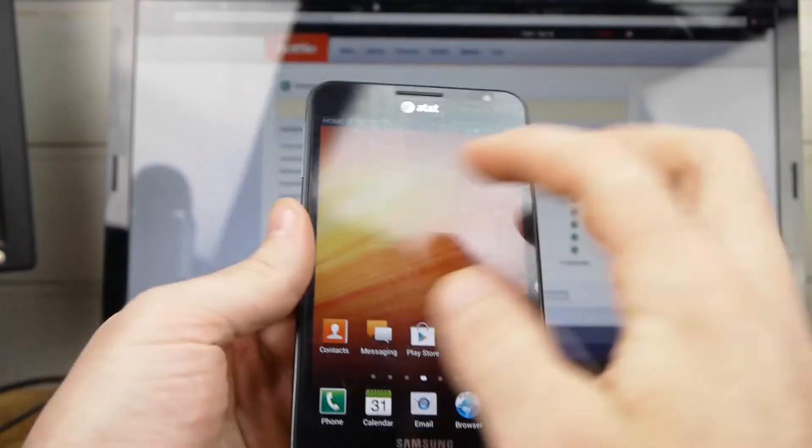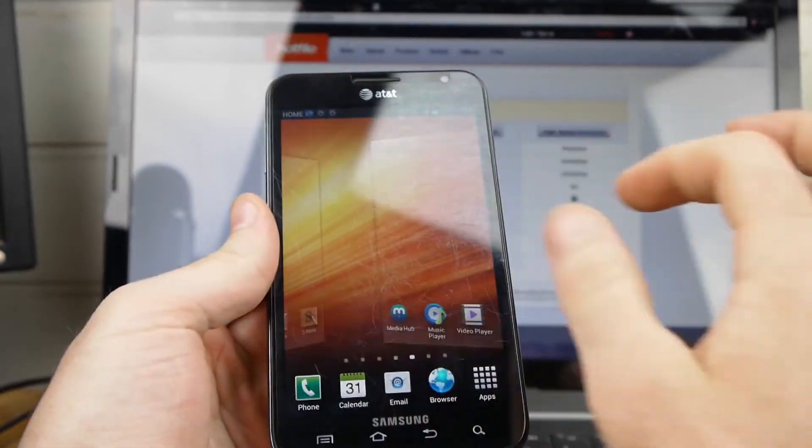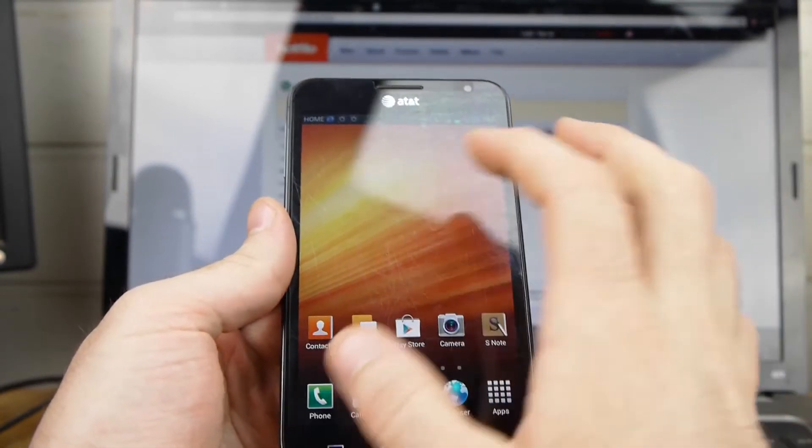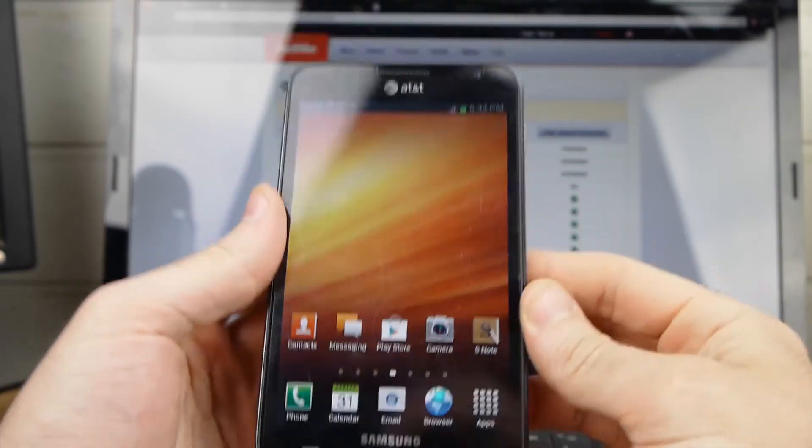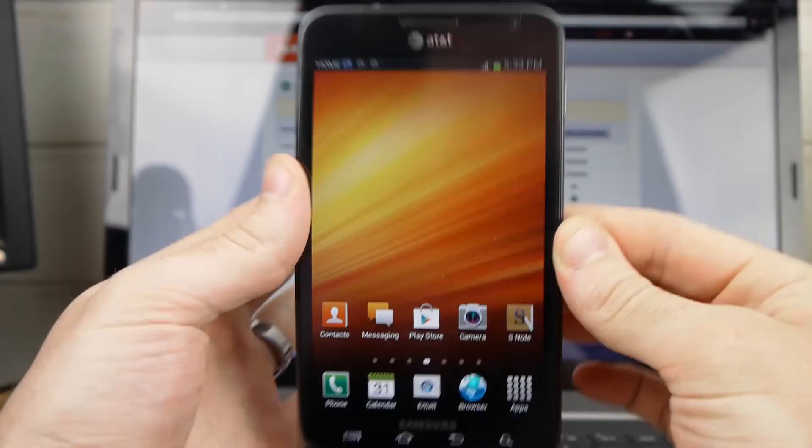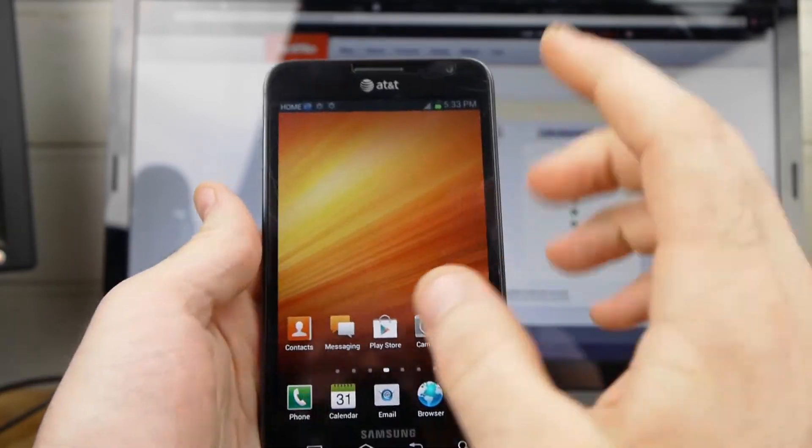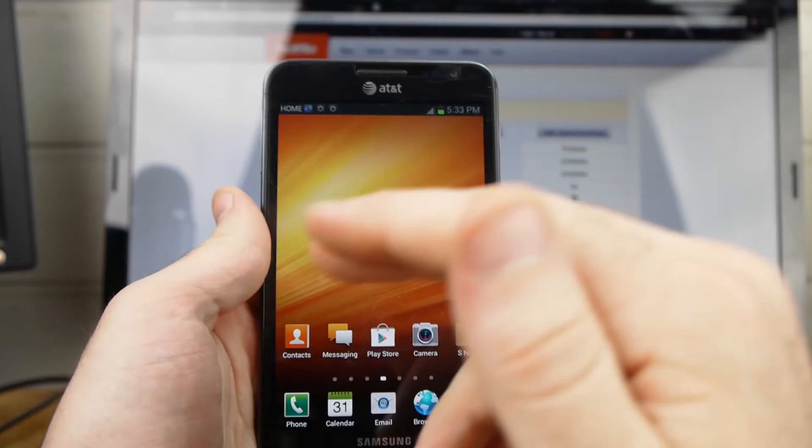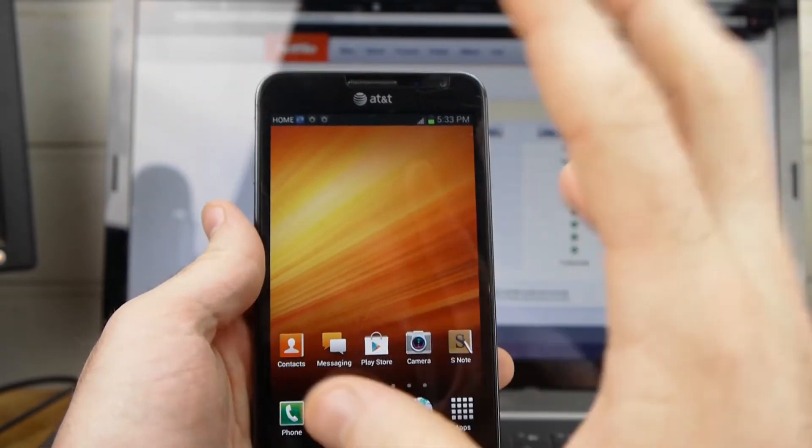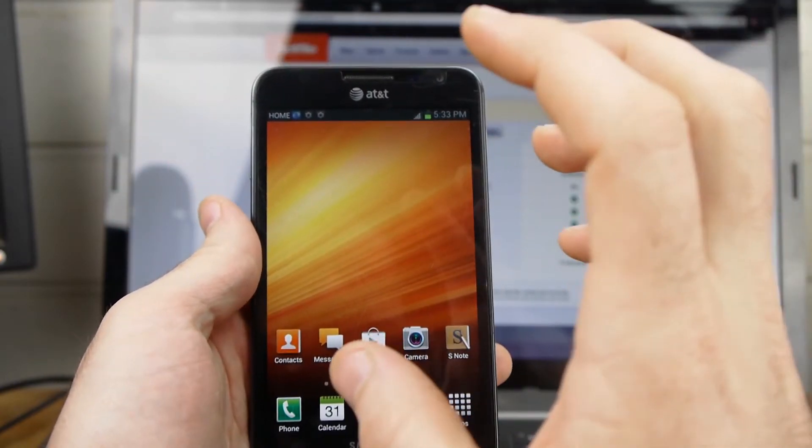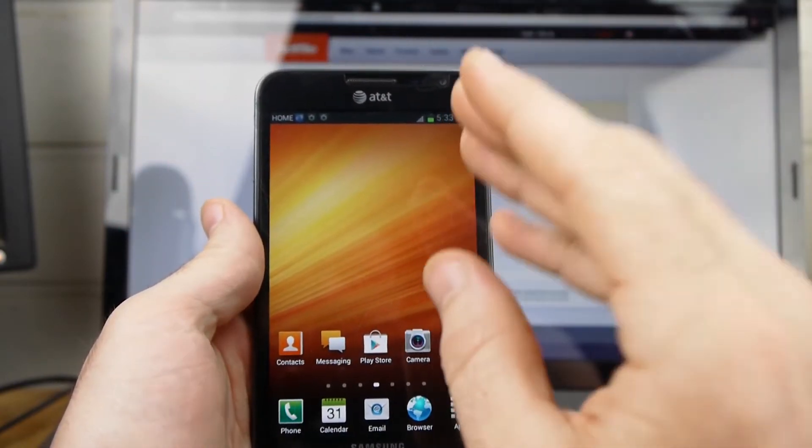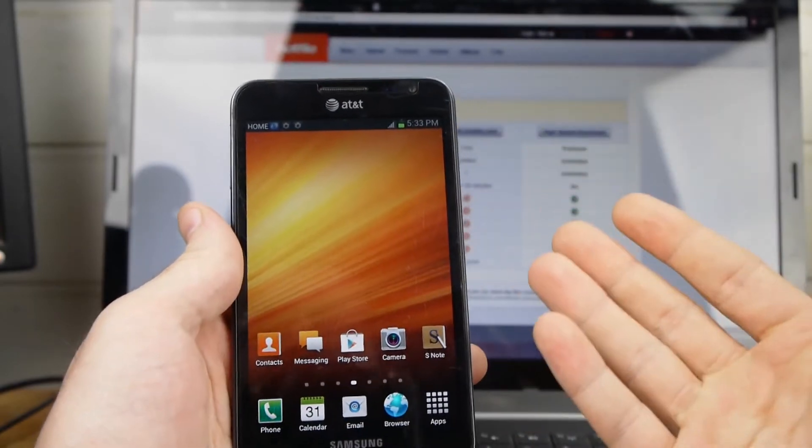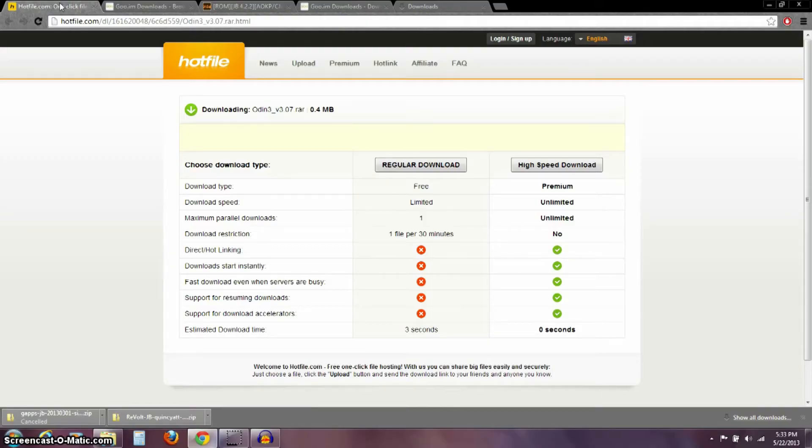This is the stock Jelly Bean 4.1.2 from AT&T on my phone right now. It's not rooted, but I do want to say this. Because if you're not rooted, if you are rooted, it doesn't matter. These same steps will apply. And once we get done with this, you'll be rooted. So over here on the computer, first of all, let me show you the files that you need to download.